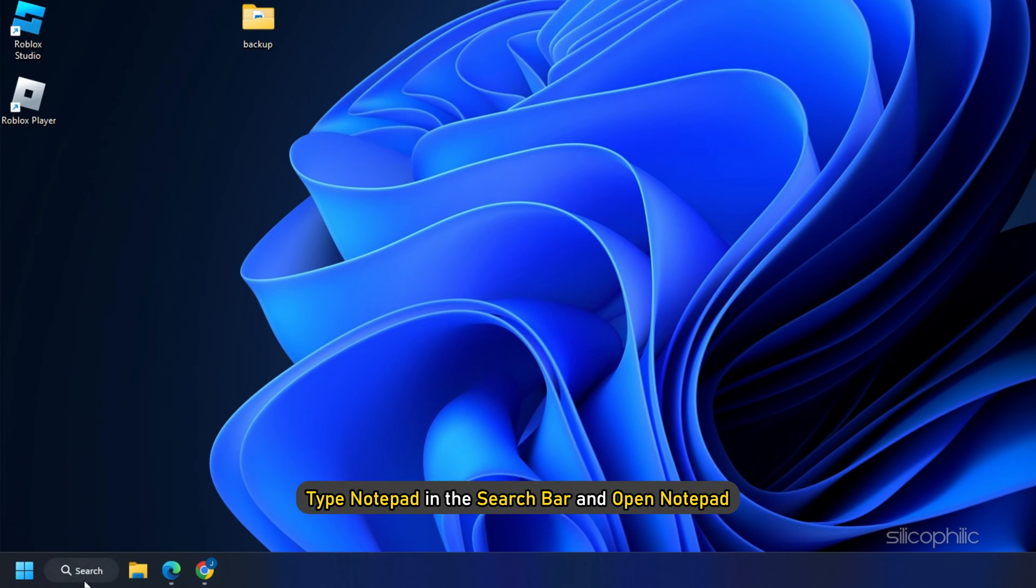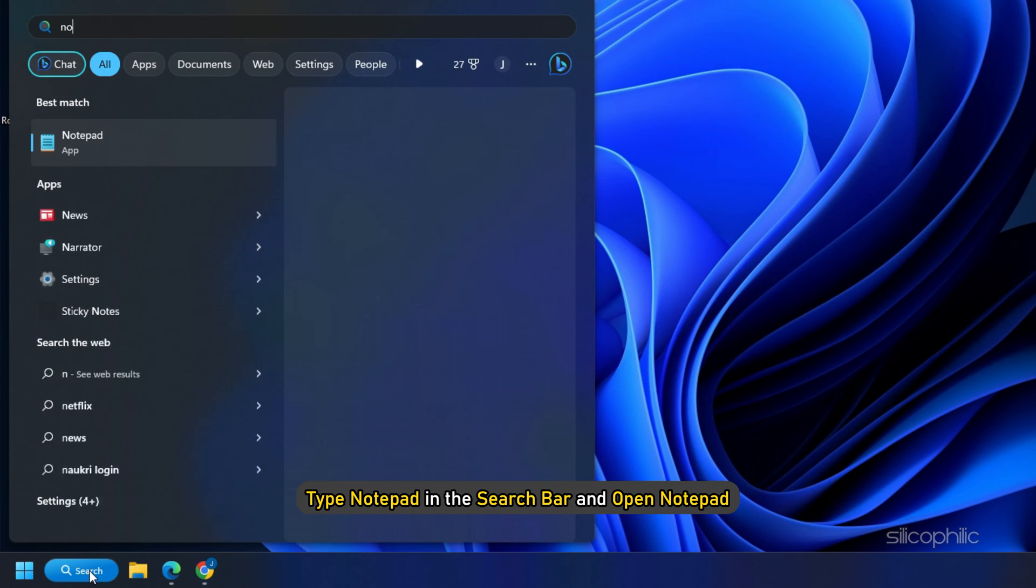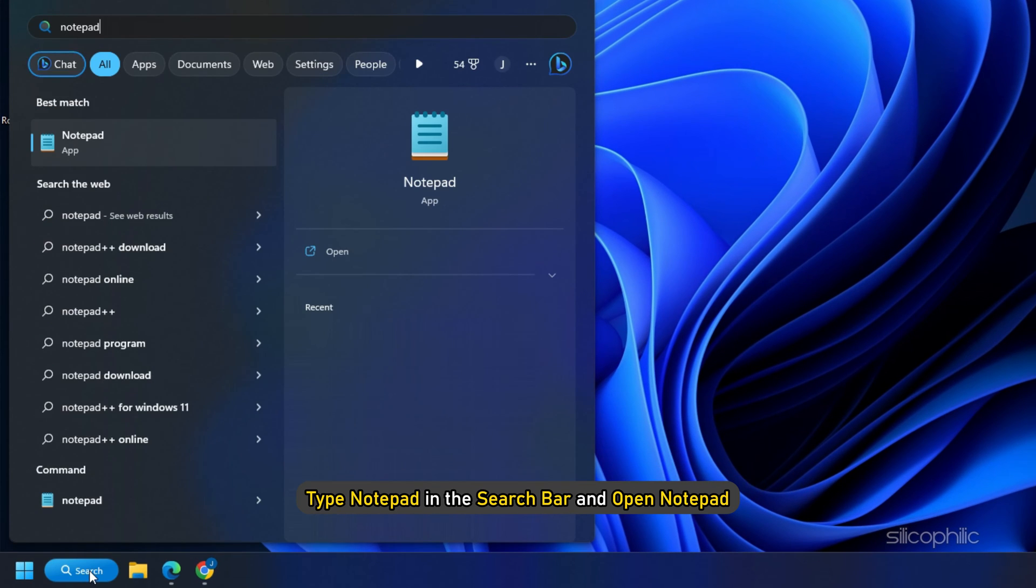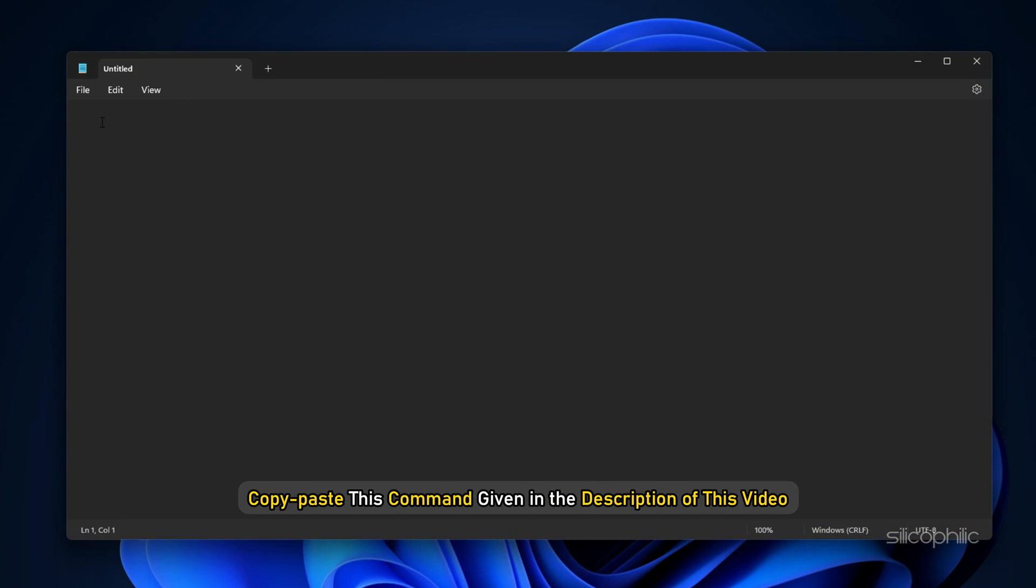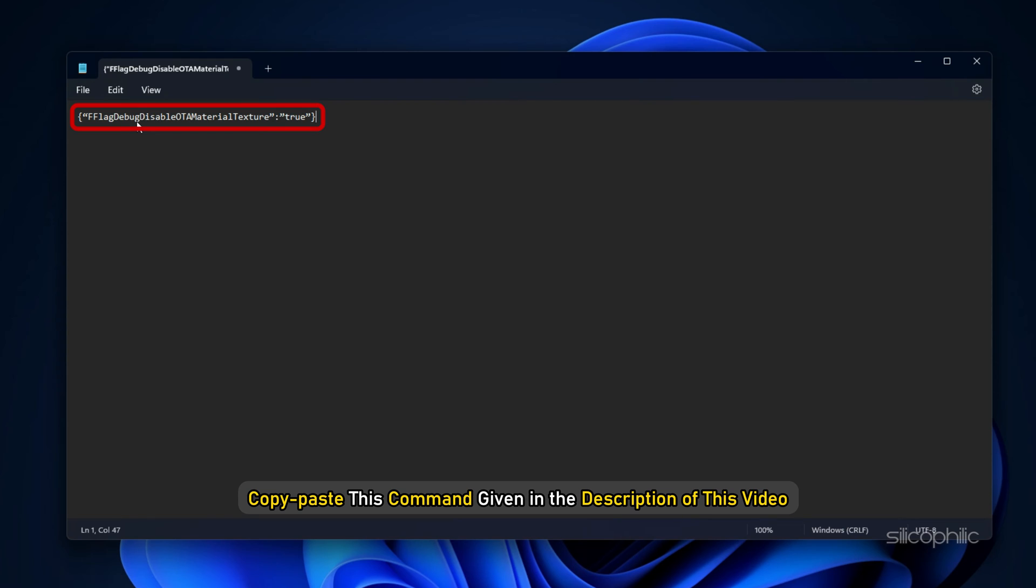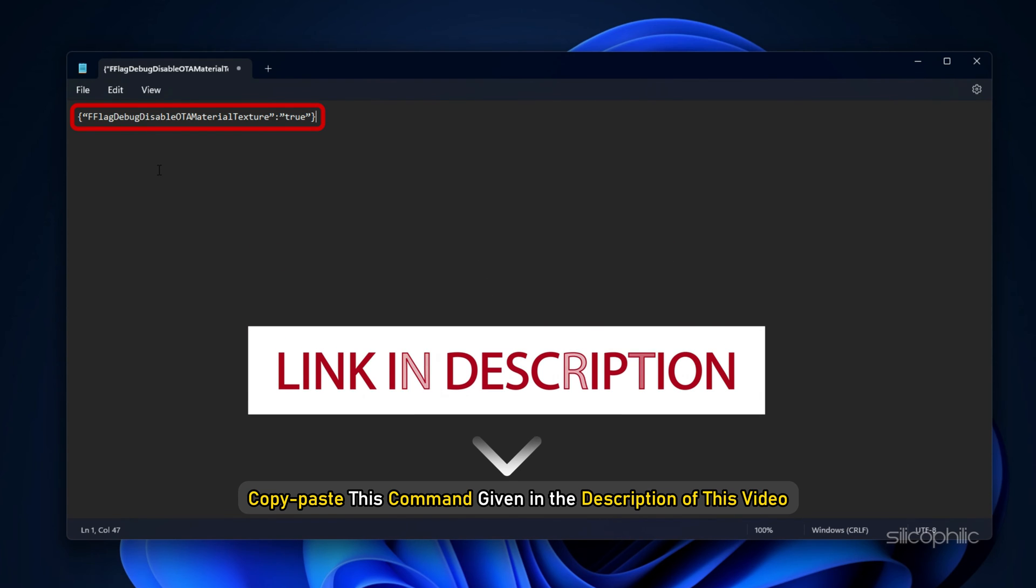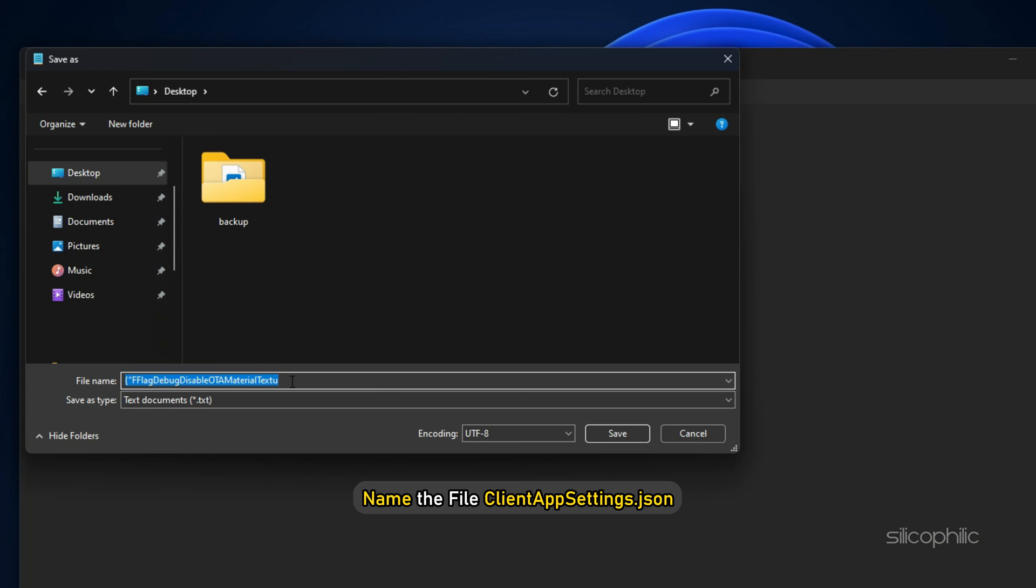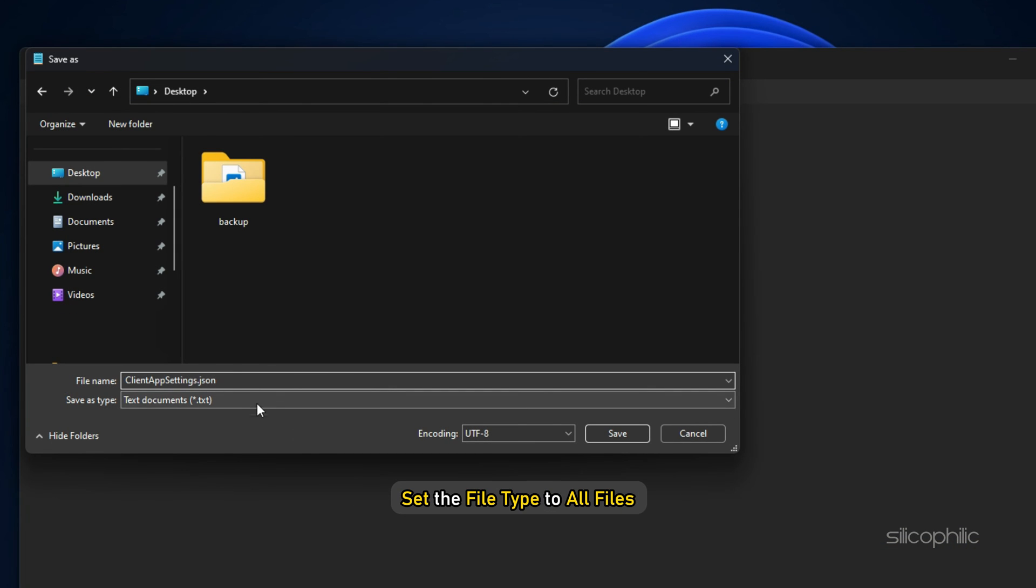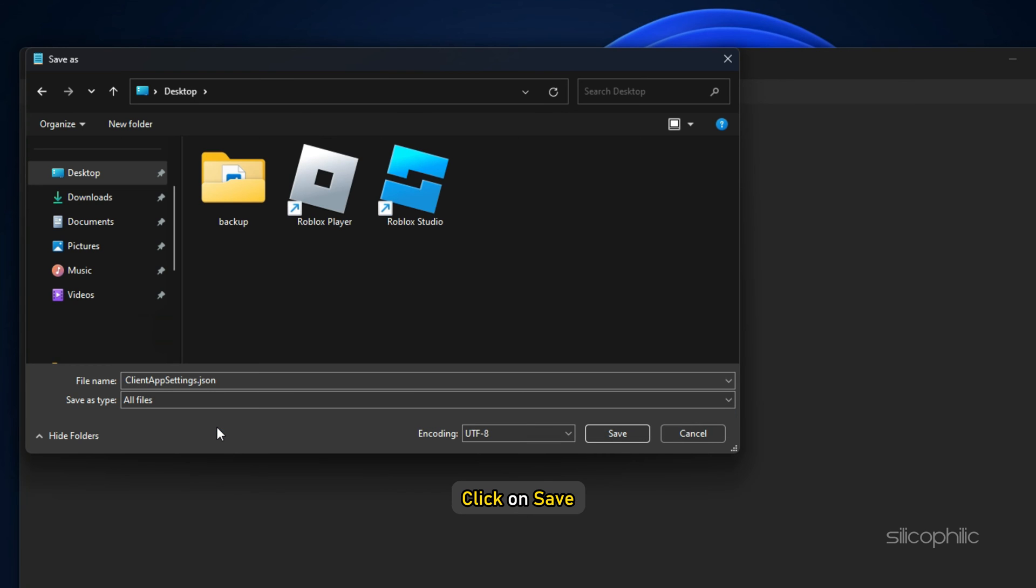Now type Notepad in the search bar and open Notepad. Copy-paste this command given in the description of this video. Click on File and select Save. Name the file ClientAppSettings.json and set the file type to All Files. Click on Save.